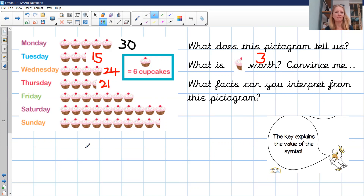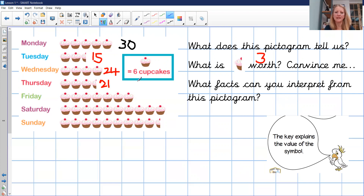Pause the recording while you have a go at Friday, Saturday, and Sunday. Let's check them. Friday had seven pictures, and each one means six — so seven times six is forty-two.